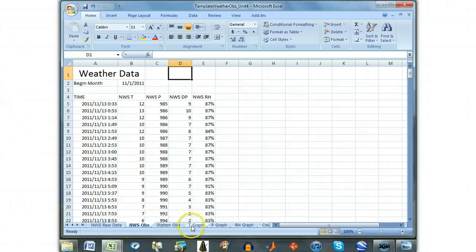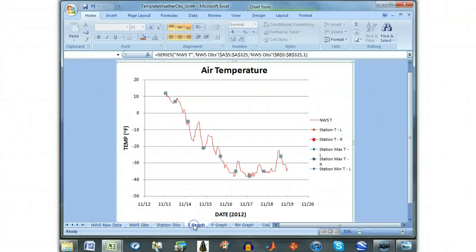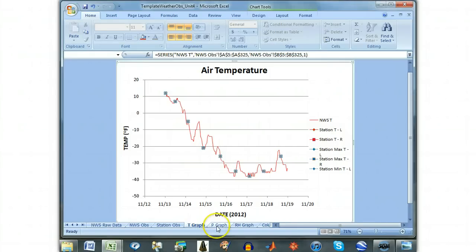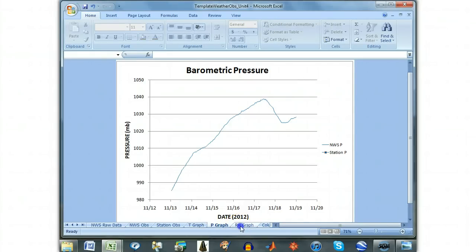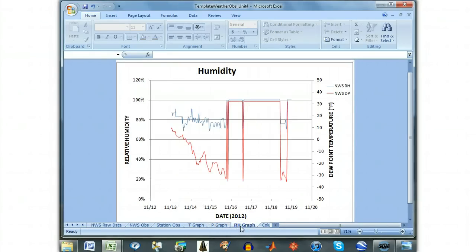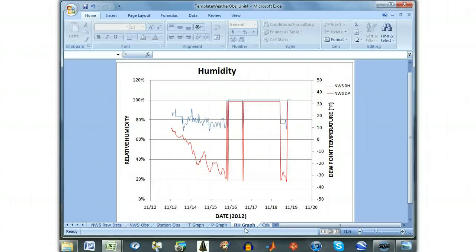You can now view the plotted data under the T graph, which plots the air temperature as a solid red line for the NWS observations, the P graph, which plots the barometric pressure as a solid blue line for the NWS observations, and the RH graph, which plots the relative humidity, the blue line with the axis on the left side, and the dew point temperature, the red line with an axis on the right side.